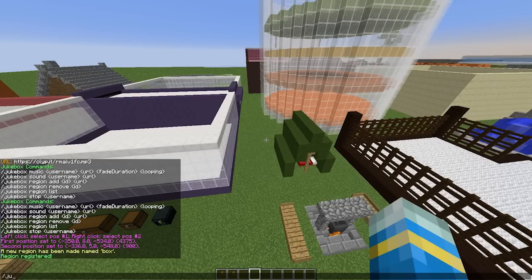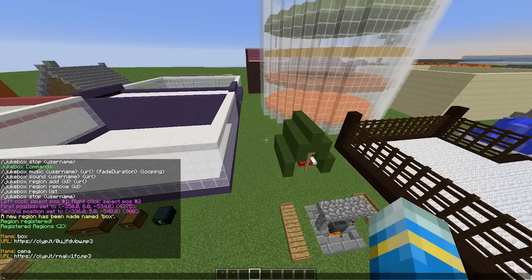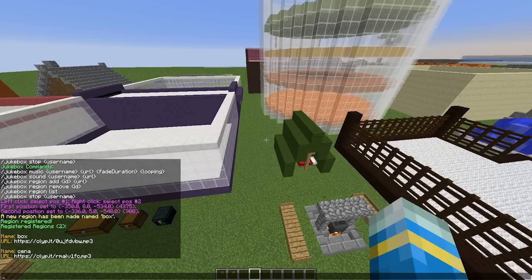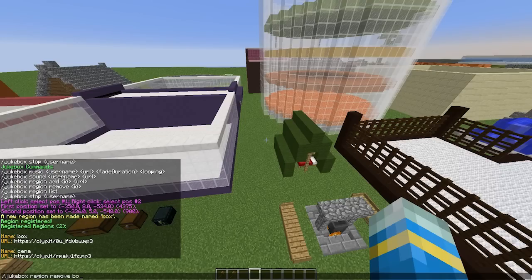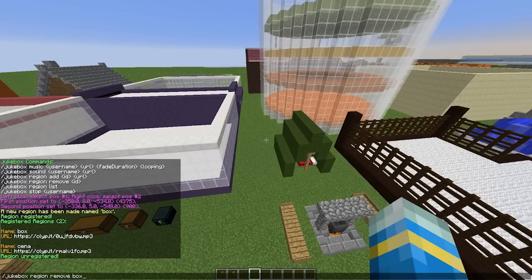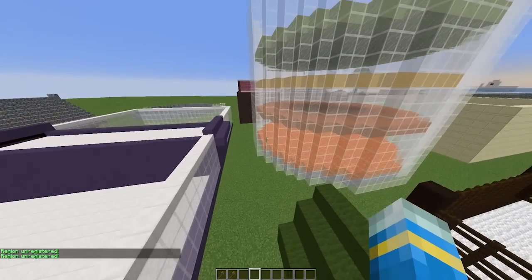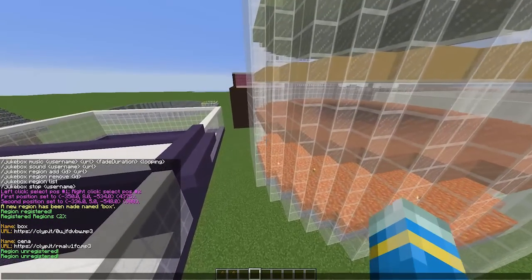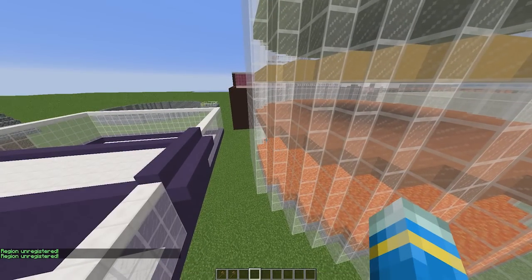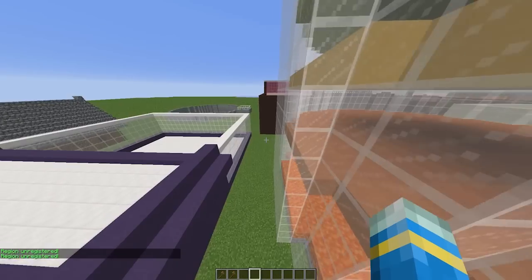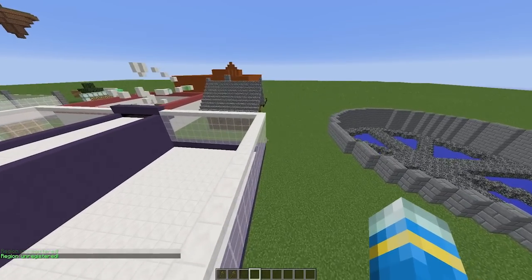If we do /jukebox region list, it will show all of them. There we go. You can obviously delete them by doing /jukebox region remove and then the name, so 'box', that'll be deleted, and 'John Cena' or 'Stamos', that will be deleted as well. That is really cool. You can do all of that in game.